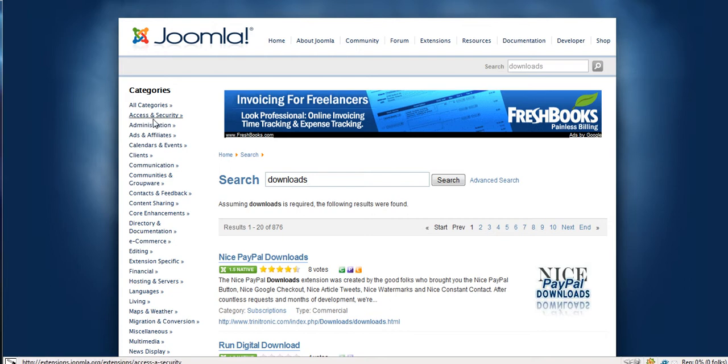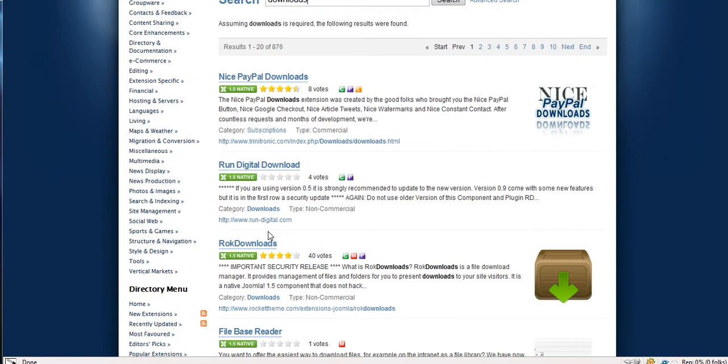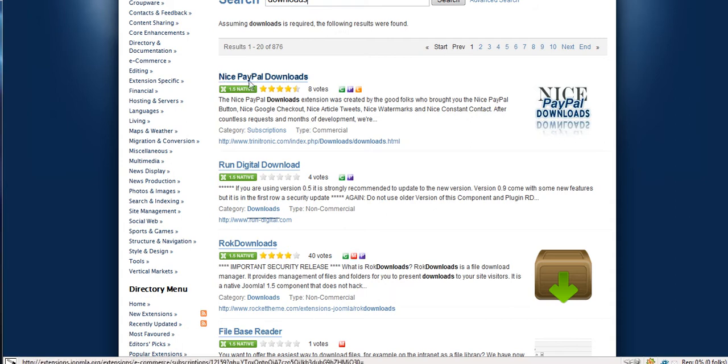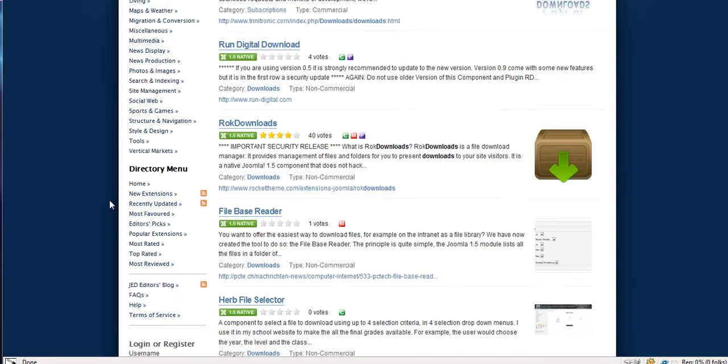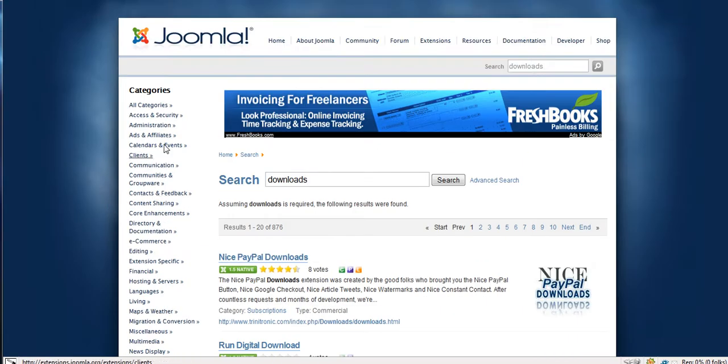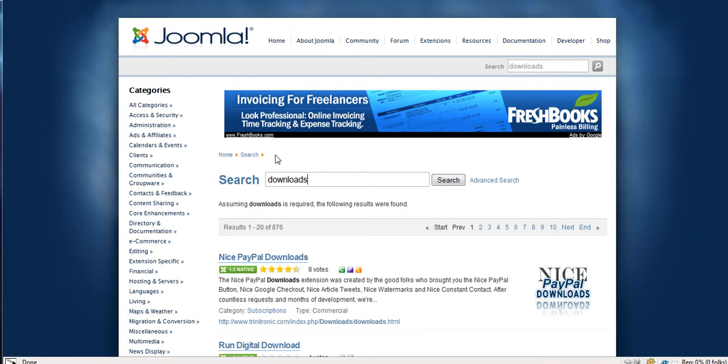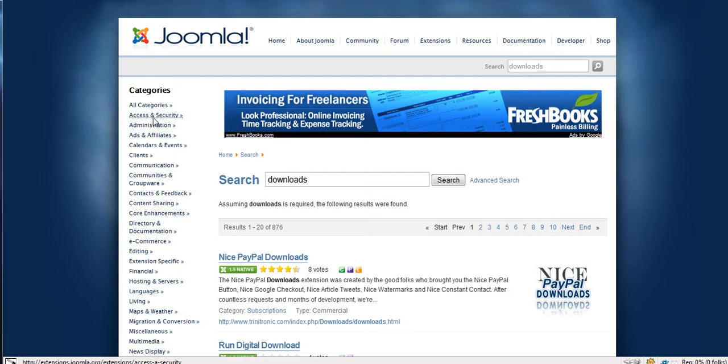A component is the biggest extension you can get for Joomla. It actually replaces the whole article, the whole main part of your site. A module is usually the little blocks you see on the sides, the login modules or menu modules. Plugins are really small programs that just do stuff, to put it in a simple way.